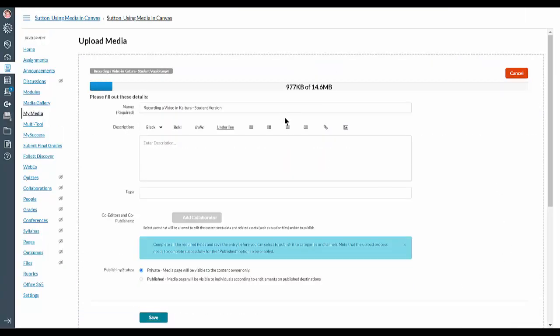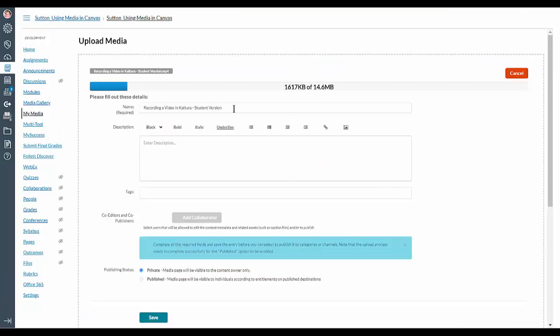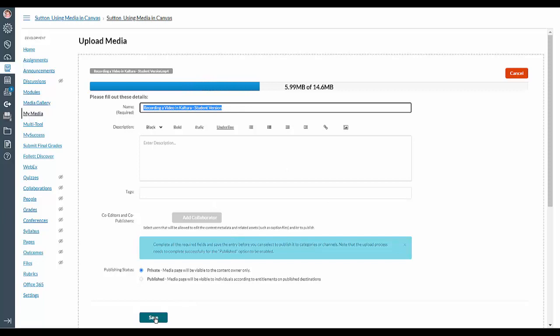And now you can make sure the name is what you want it to be, and it's uploading. Make sure you save it.